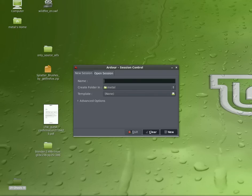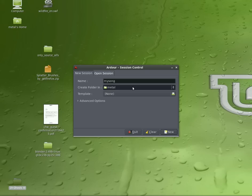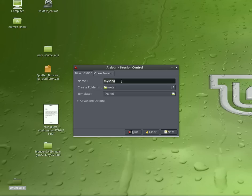And it will ask you to give your project a session name. I'll just call this My Song. It'll ask what folder you want to create it in. What Ardor does is creates a whole project folder, and all the loops or tracks that you import will be imported into that folder. So it keeps a whole project in one folder, and it will create a folder by that name under the folder that you set here.